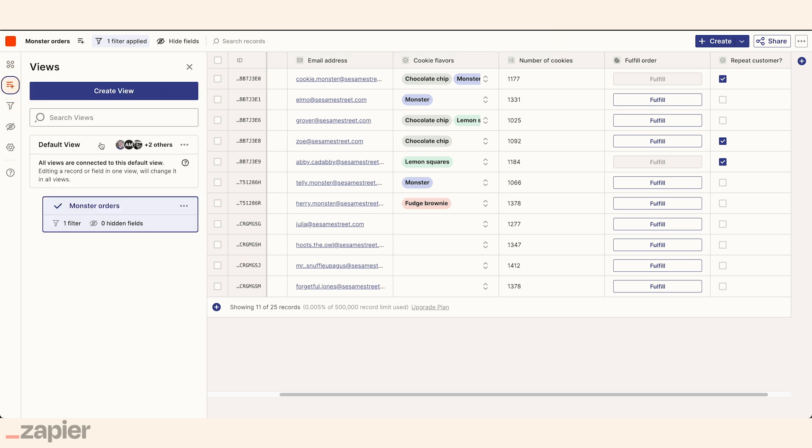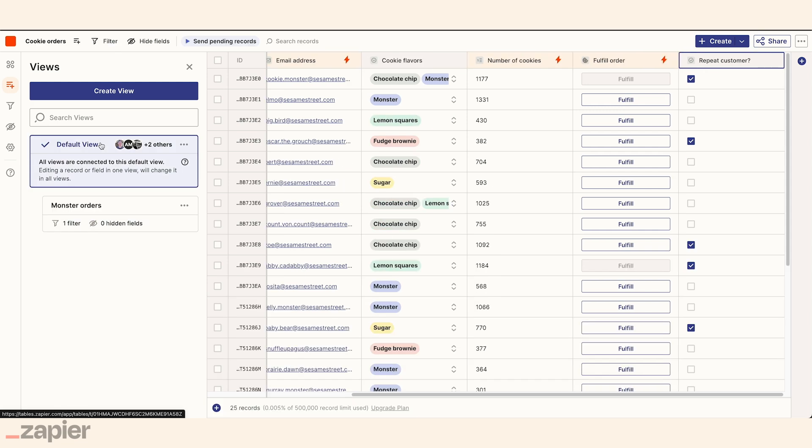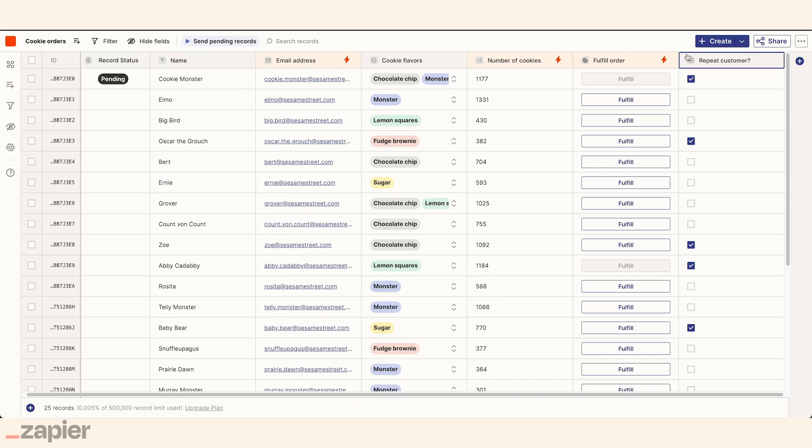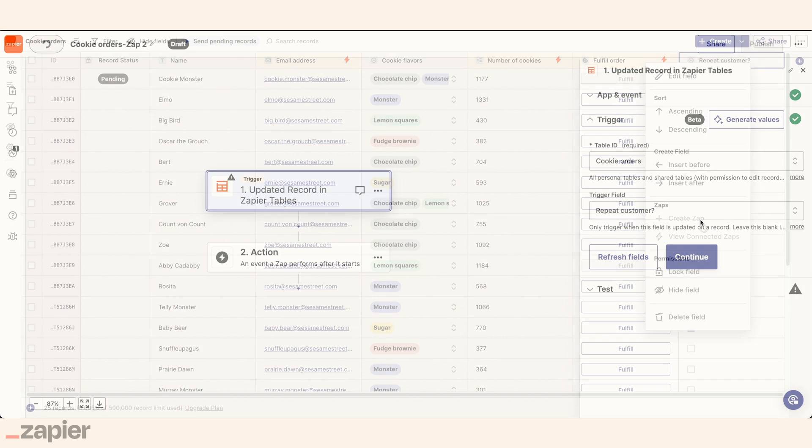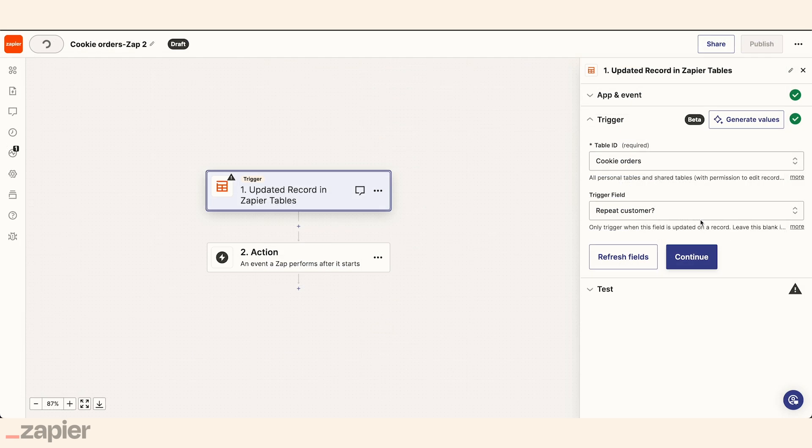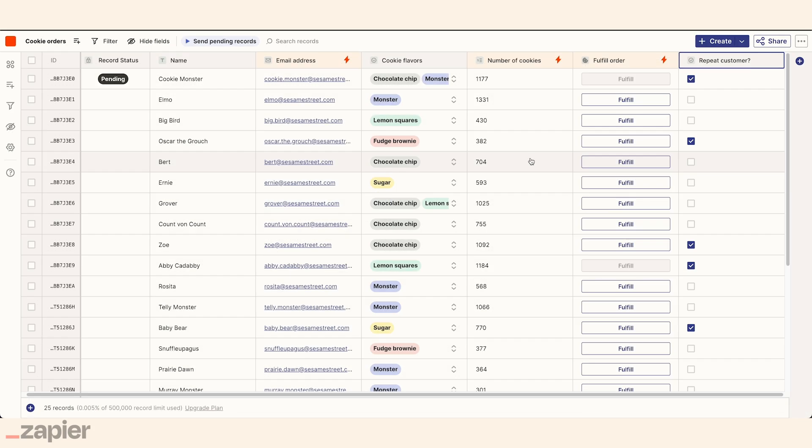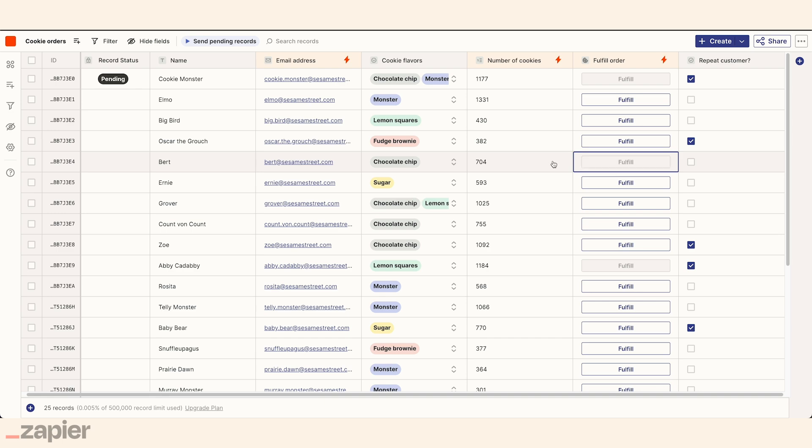When she stores her leads in a table, she can take full control over how and when to follow up with leads. She can automate next steps or add buttons to kick off a workflow when it's best. She can also just click to automatically fill an order for any customer.